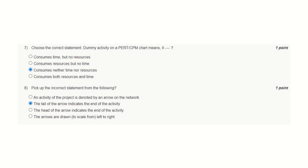Question number 7: Choose the correct statement — dummy activity on a PERT or CPM chart means: dummy activities are used for the sake of completeness of a network, whether PERT or CPM. A dummy activity does not consume any resources or time. This is the correct answer.